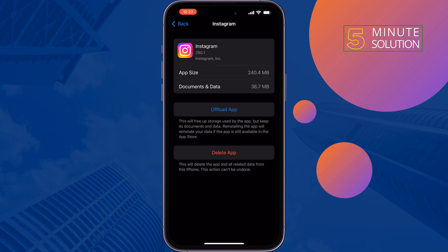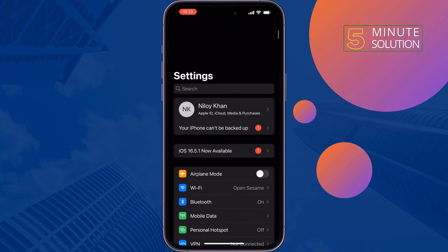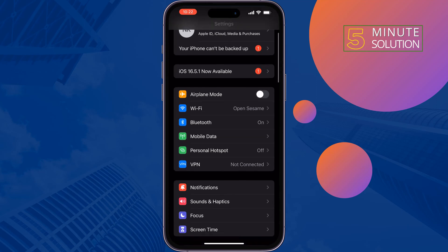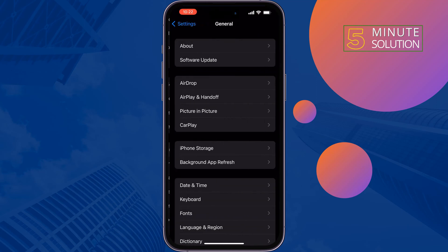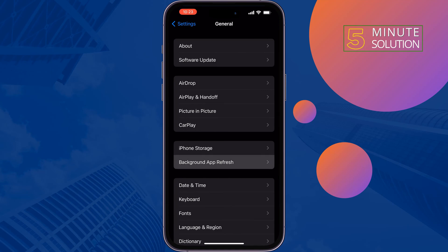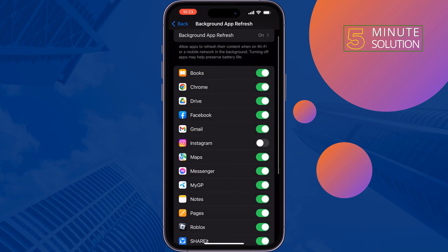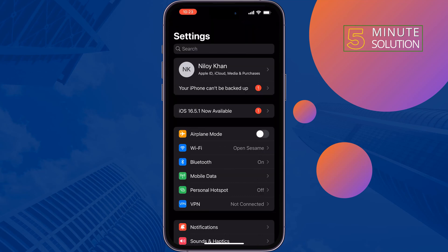The second solution is to enable Background App Refresh. Open your iPhone Settings, tap on General, tap on Background App Refresh, and select Wi-Fi and Mobile Data. Tap back and find Instagram — make sure to enable this option for Instagram, then check if the problem is fixed.